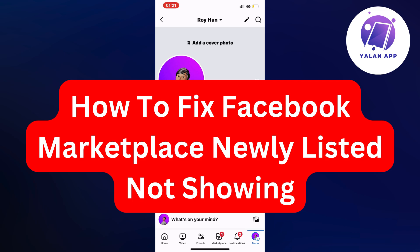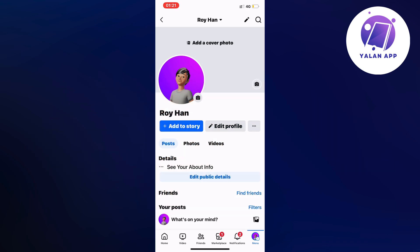Hello everybody and welcome back to Yalan app. In this video I'm going to show you step-by-step exactly how to fix Facebook marketplace newly listed not showing. If you're facing that same issue, I'm going to show you how I was able to fix it myself.